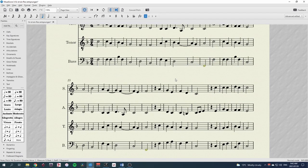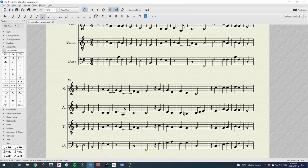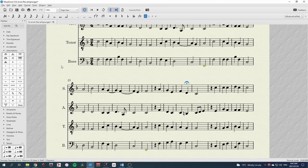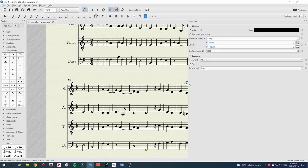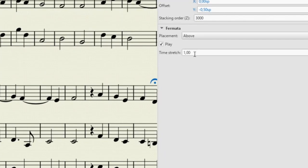A fermata is another common marking that affects the duration of notes. You can find the fermata on the Articulations tab. But by default it doesn't change the duration of a note. In the inspector, F8, we can use the time stretch to increase the value of the desired length. Two is often a good place to start.